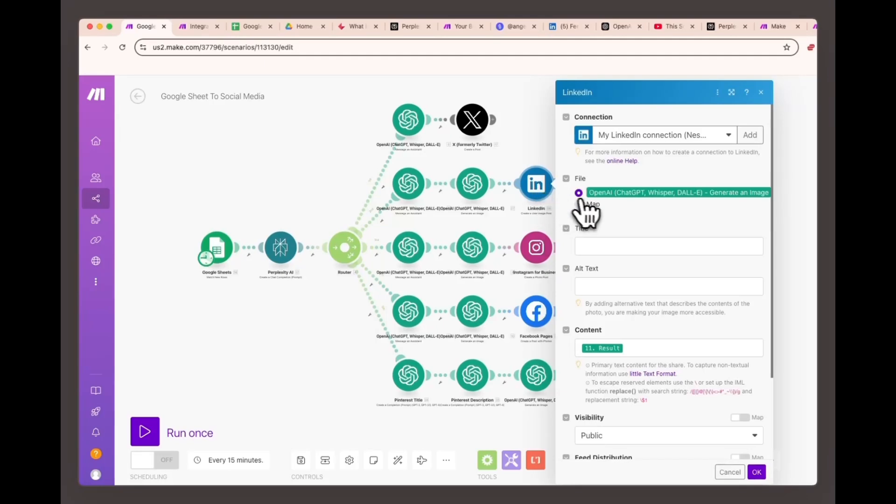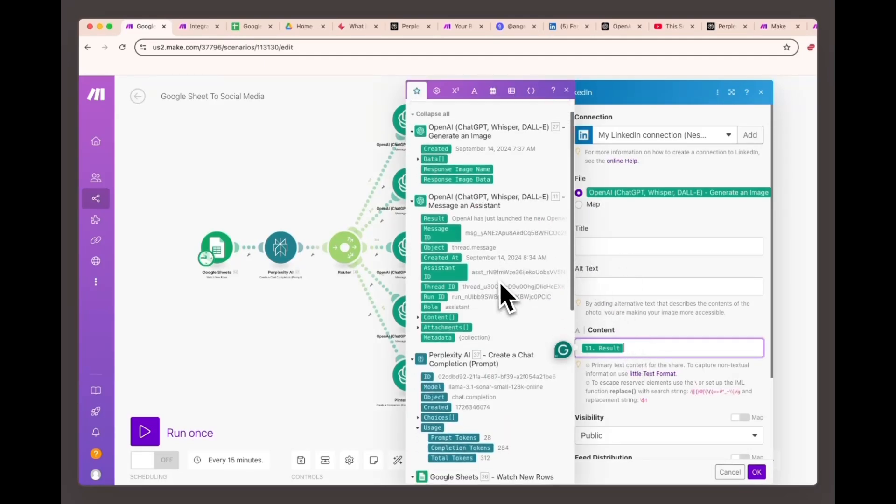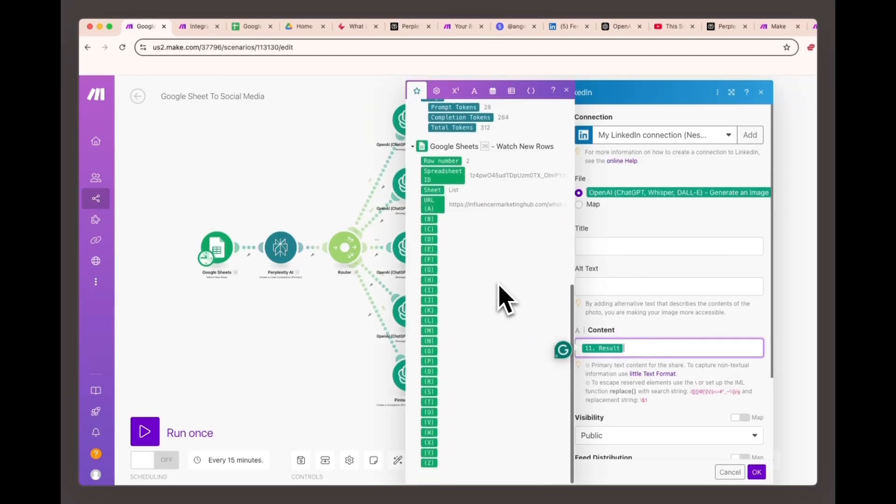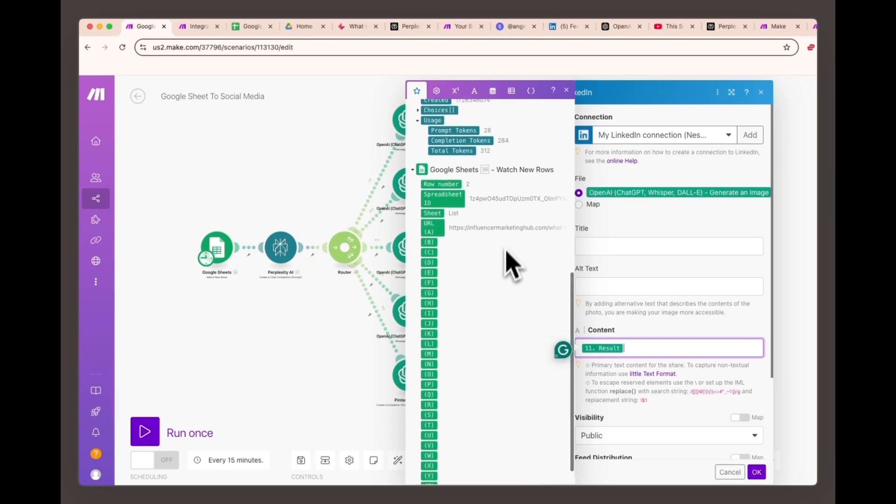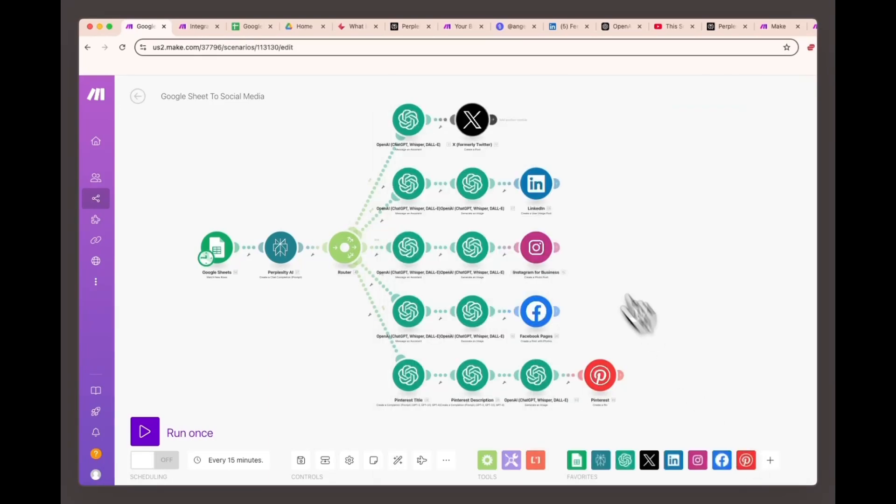LinkedIn content post module. Text content: Use the result from OpenAI image and assistant module number 11 for your LinkedIn post content. This will be the text accompanying the post on LinkedIn.